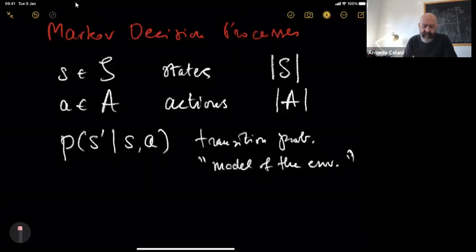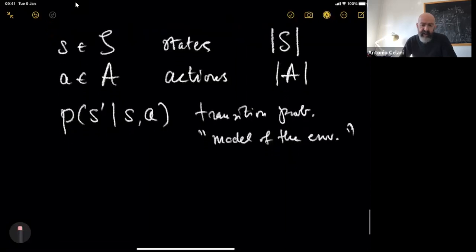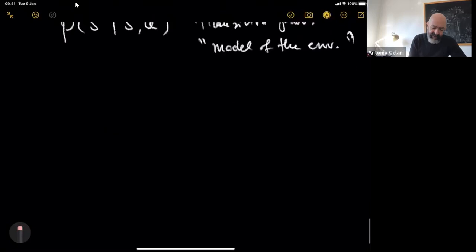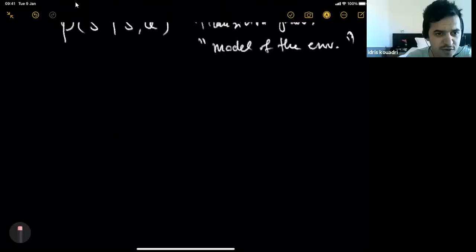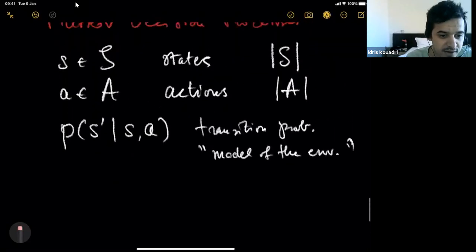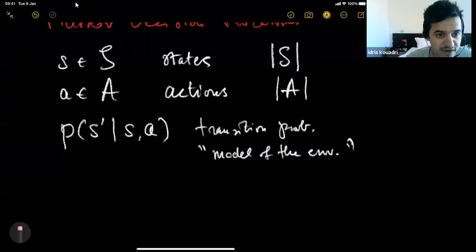It's useful from the beginning to introduce a graphical description of this process. A student asks a general question: are Markov decision processes memoryless because the systems we are studying are truly memoryless, or because it's really hard to implement memory as part of the system?